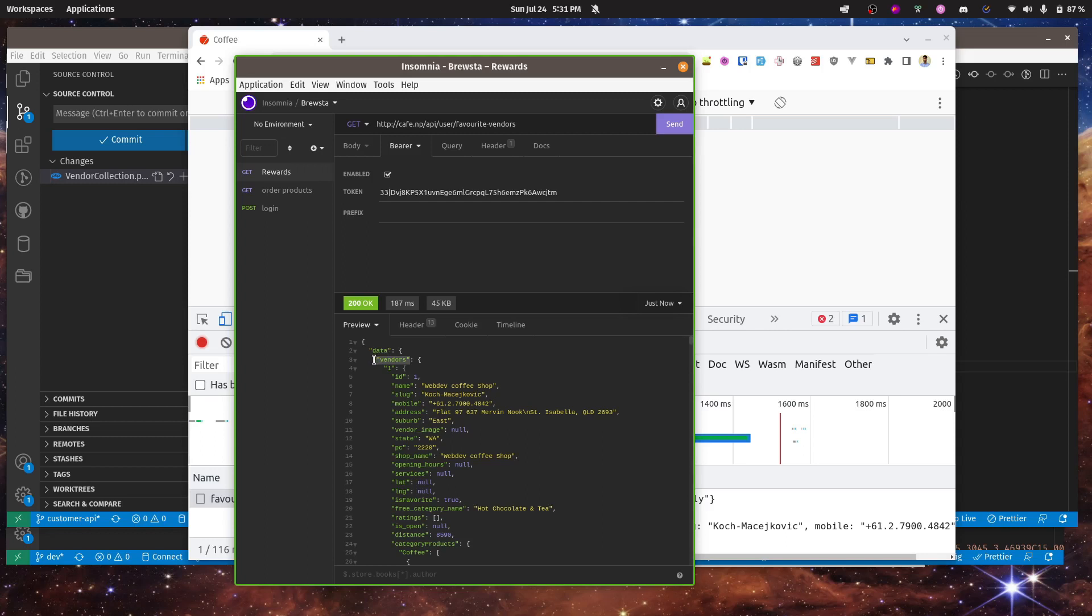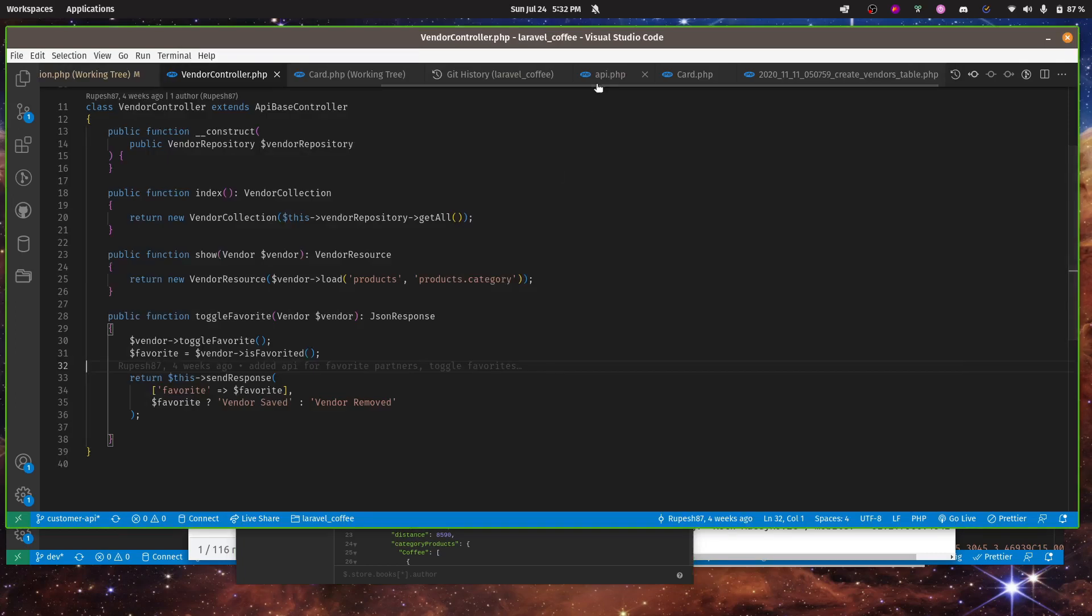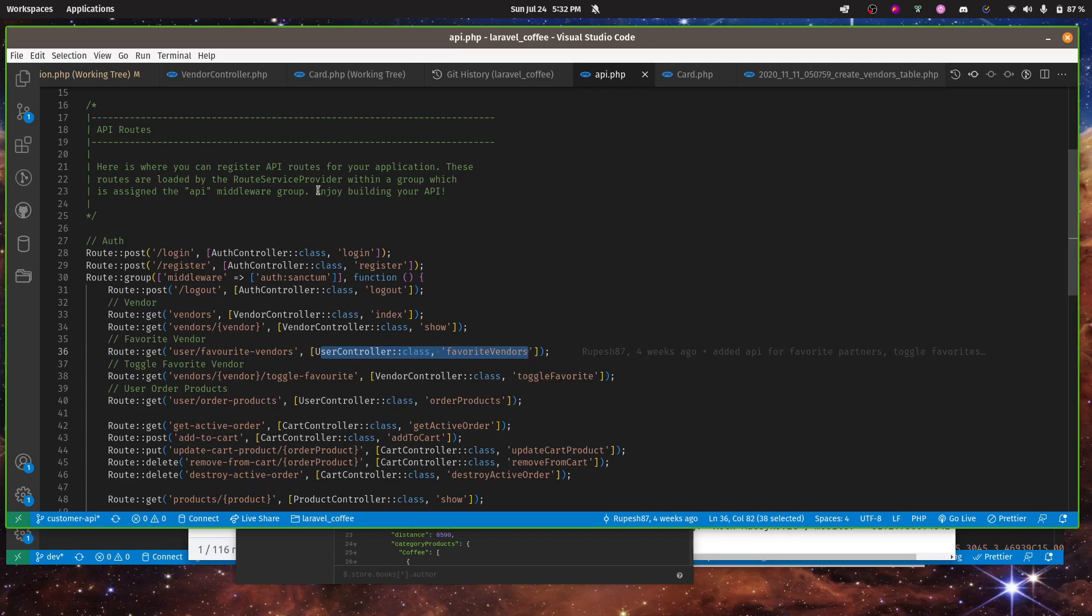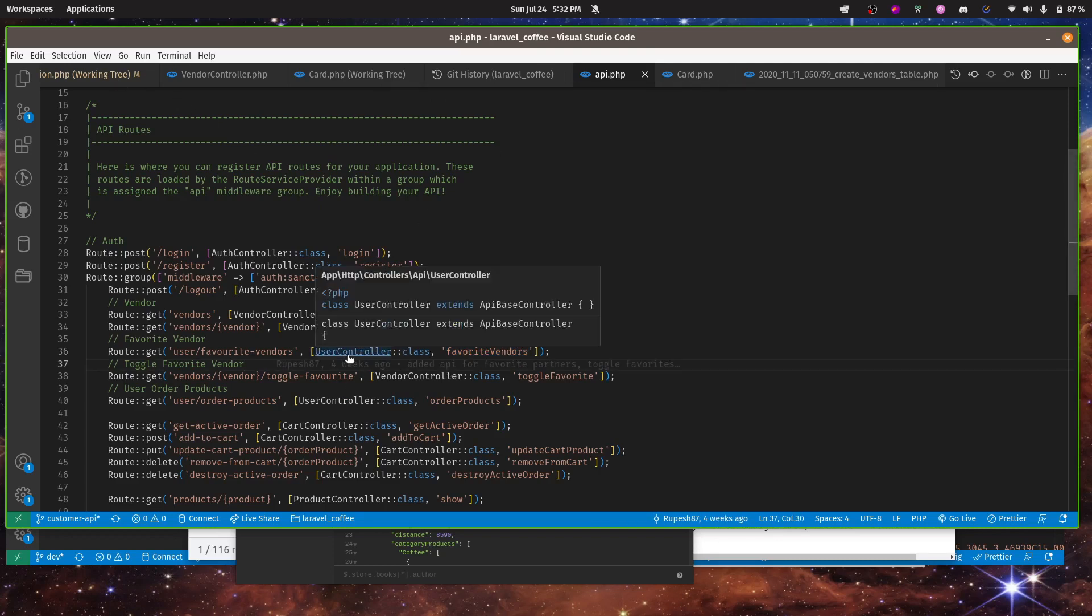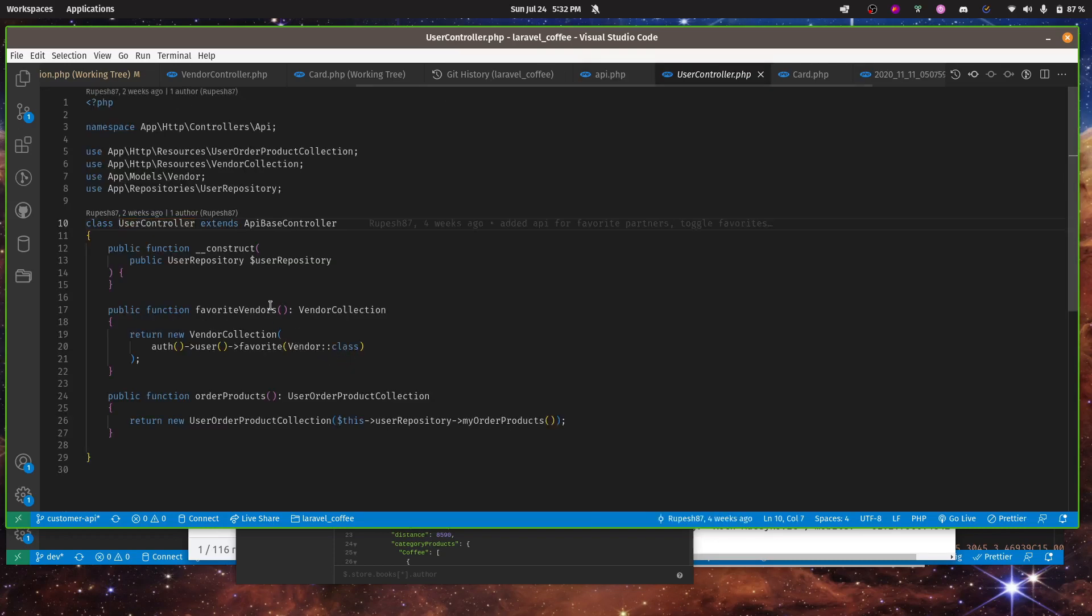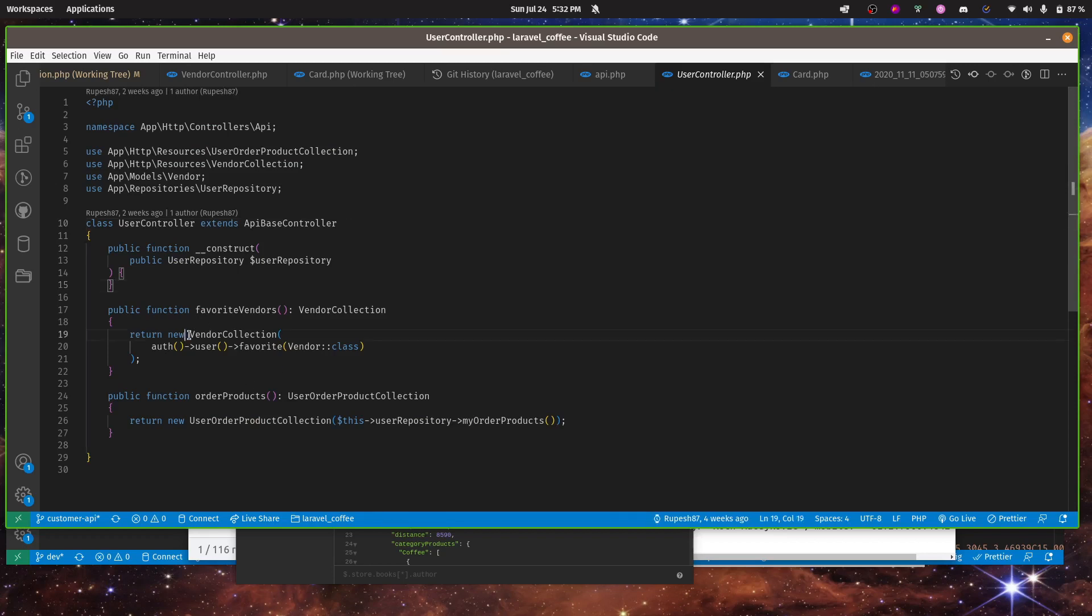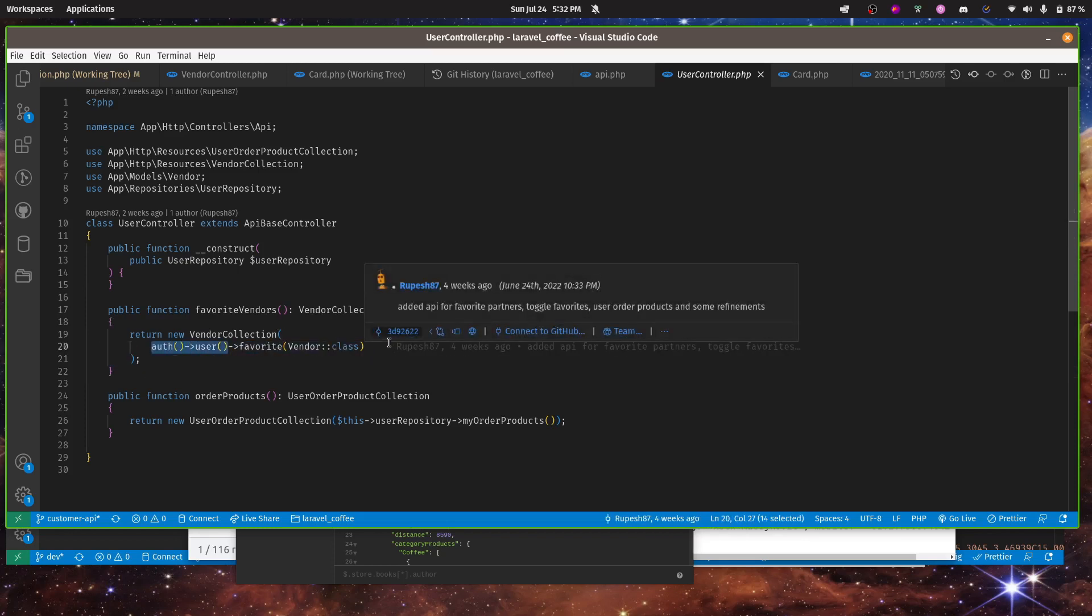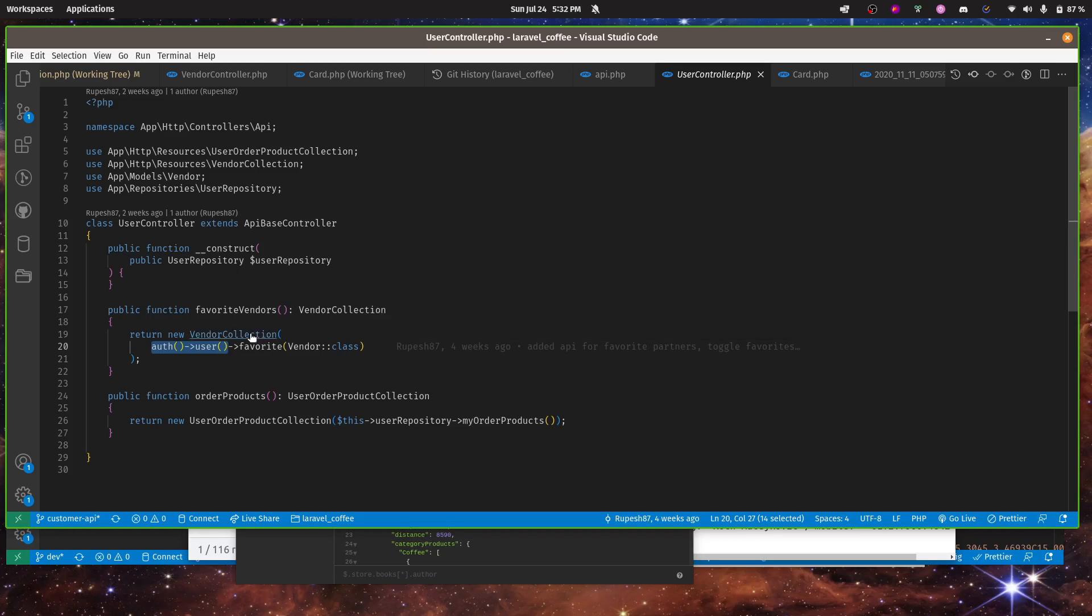If you see over here, this endpoint user controller favorite vendors is giving us that data. So if you see over here we are getting data from the vendor collection and passing in the user's favorite vendors or shops.